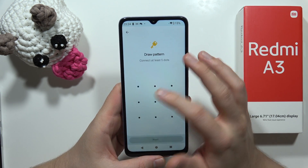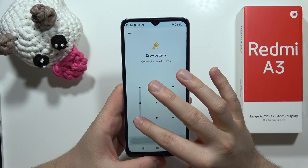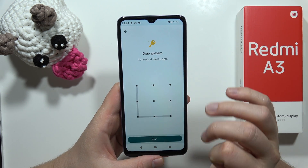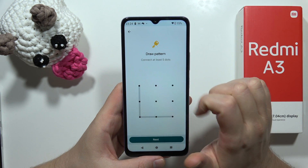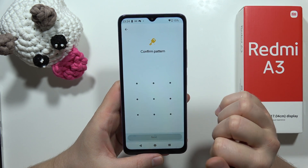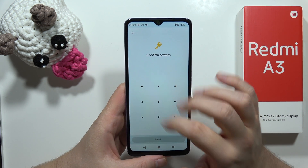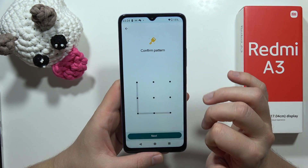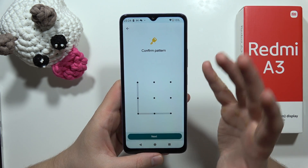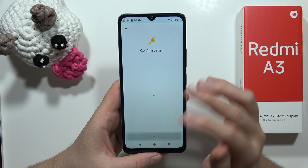In my case I'm going to use the pattern lock. We have to draw our pattern — we have to connect at least five dots. Then click Continue, repeat the same pattern, and click Next.